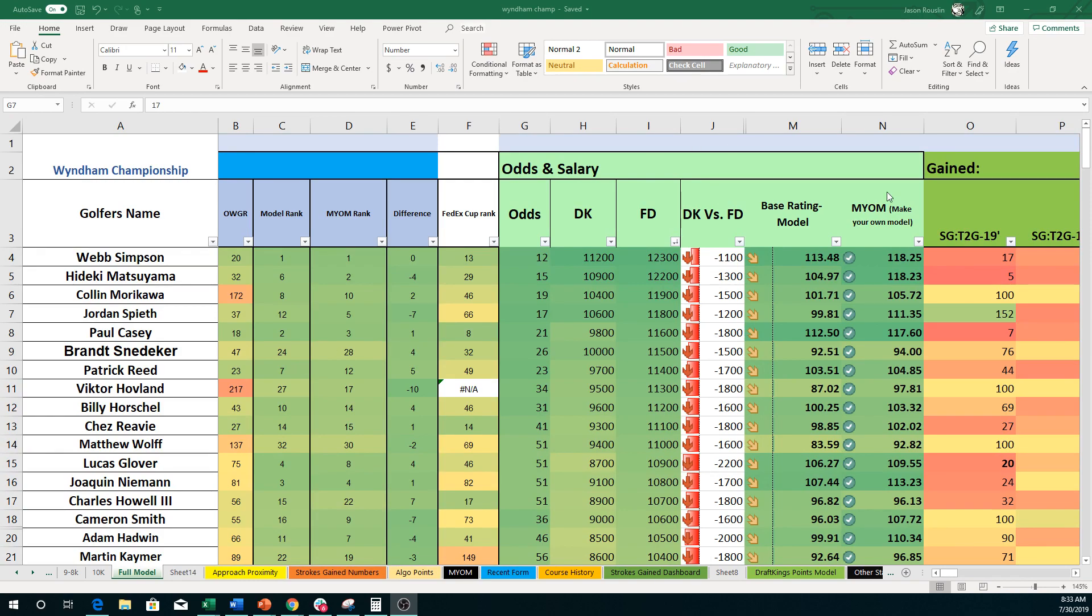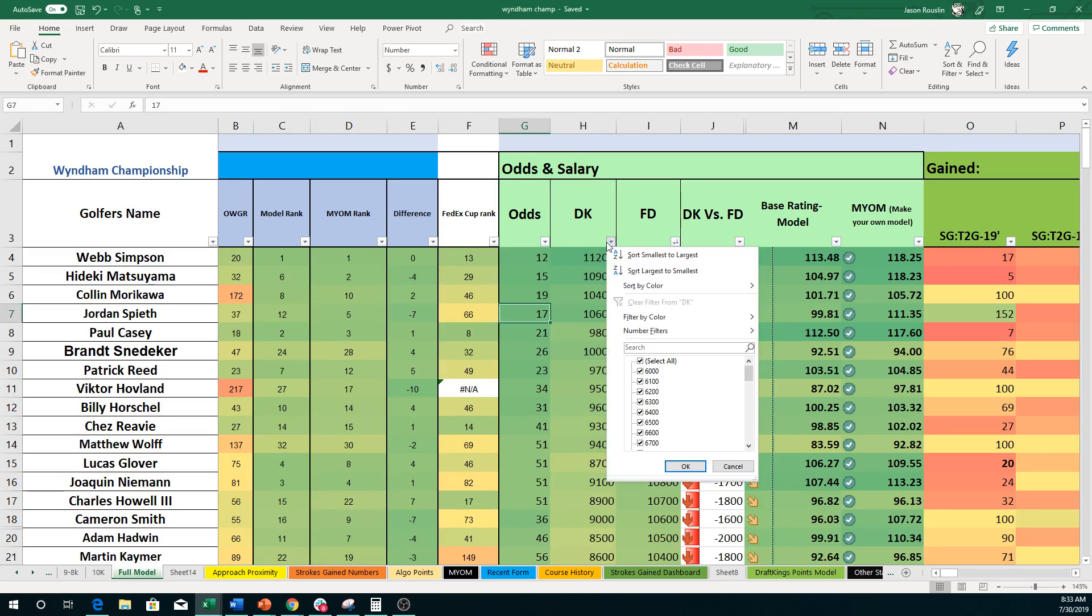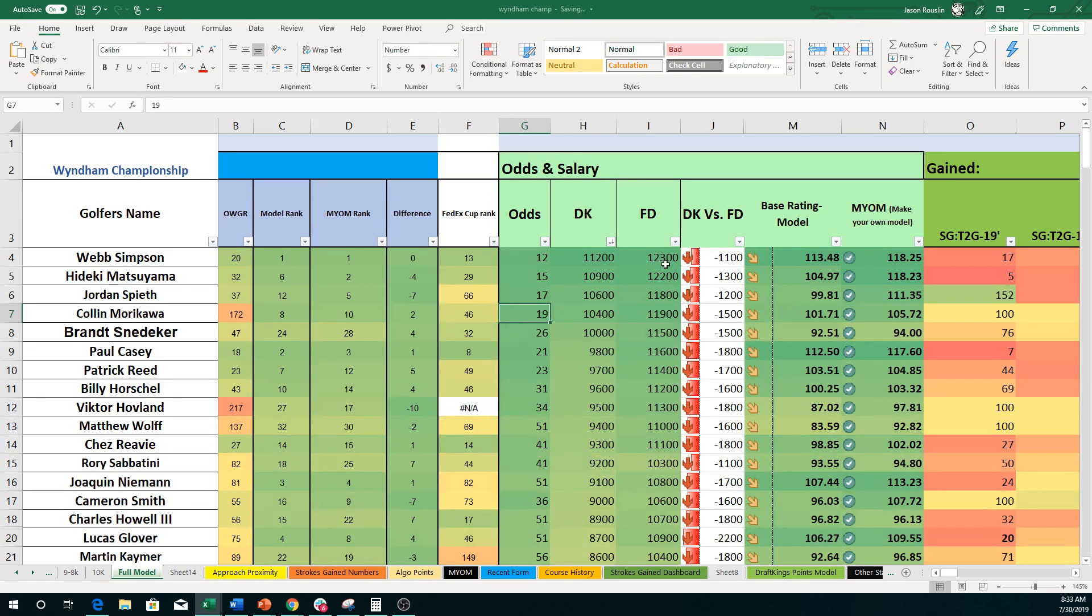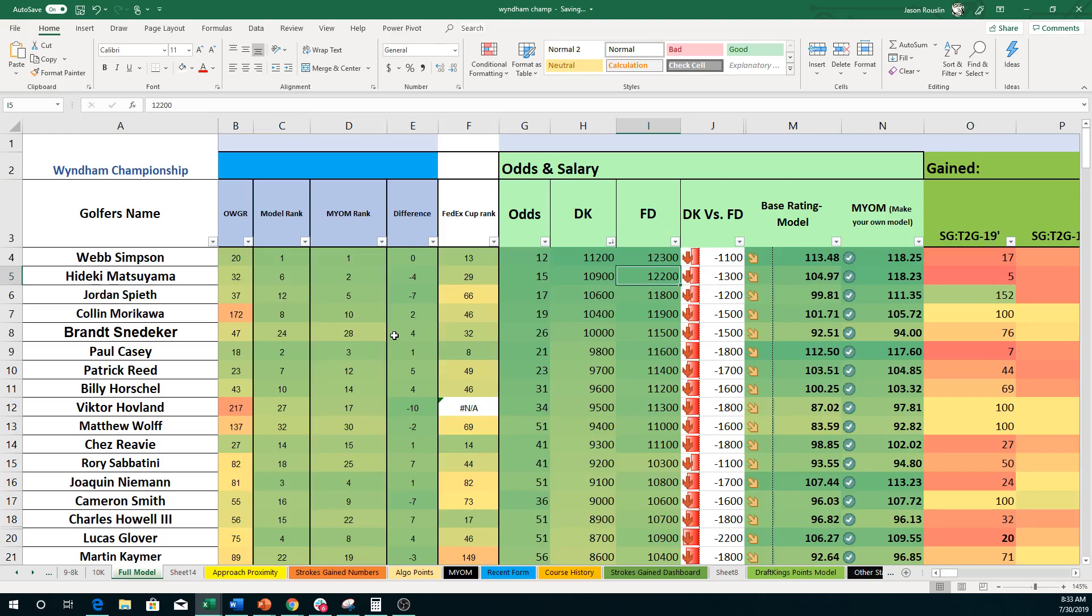Webb Simpson is the top on the board on both DraftKings and FanDuel. Matsuyama is a little bit closer on FanDuel than he is on DraftKings. And then Spieth, Morikawa, Snedeker, and Paul Casey rounding out the top six. Patrick Reed, obviously, finding his spot in there.